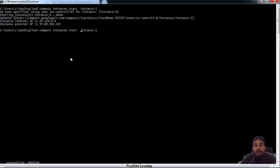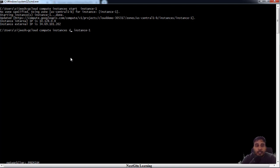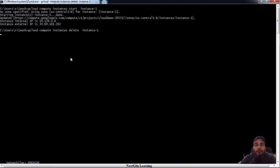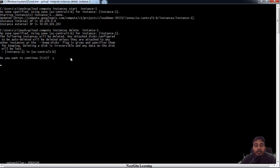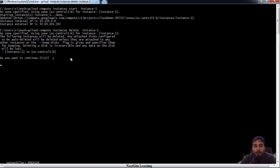And again here you can see from stop to starting state. Once you are testing and everything is over, you want to terminate, you can just use this option to delete. Gcloud compute instances delete, whatever the instance.